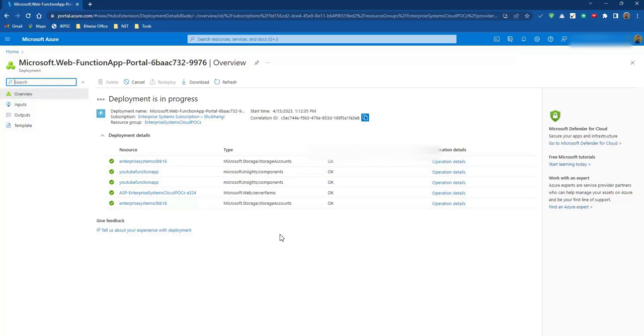Meanwhile let me tell you, there is one more way to create Azure functions. Either we can go with Visual Studio or we can go with VS Code. We can directly create Azure functions using VS Code. In the next video I am going to teach you how we can create an Azure function using VS Code.